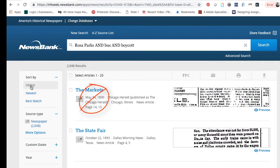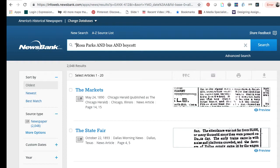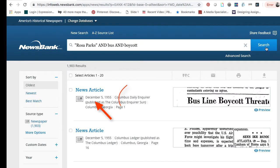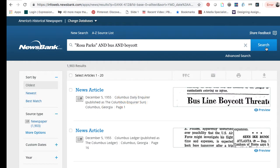Now our first result is from 1890. The reason for this is that it's searching for the words Rosa and Parks separately. I'm going to put quotation marks around her name — this will glue her name together into a phrase. If I hit search again, now we have an article from December 5, 1955 at the top.